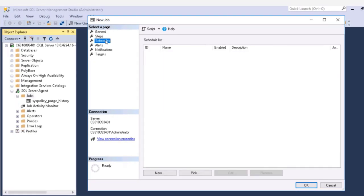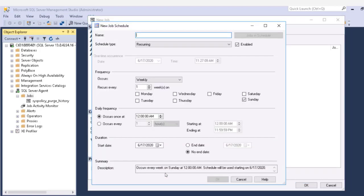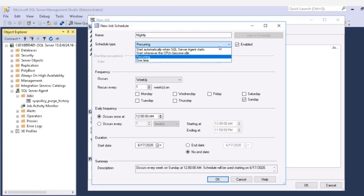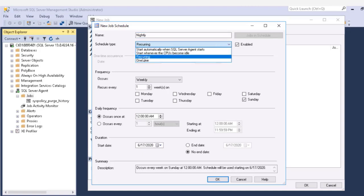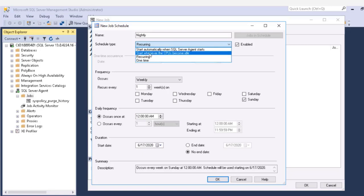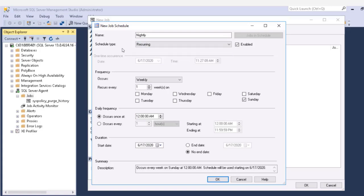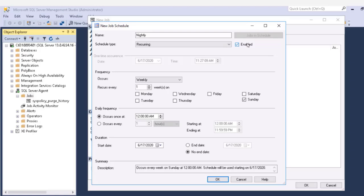Next, let's talk about schedules. We can have multiple schedules and we can reuse existing schedules. I am going to create a schedule and we'll call it nightly. And you can see we have different schedule types. The most common one you'll use is recurring, but we can also have a one time schedule. We can have a schedule whenever the CPU becomes idle or start automatically whenever the SQL Server Agent starts.